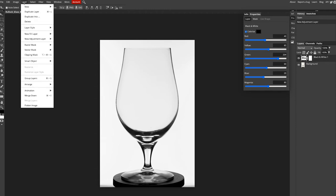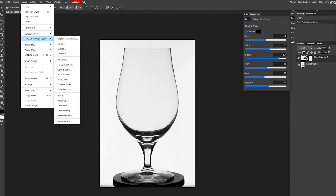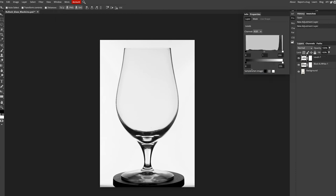Next thing I want to do is go up to layer, new layer adjustment, levels, and I'm going to bring my whites down and bring my blacks up a little bit.